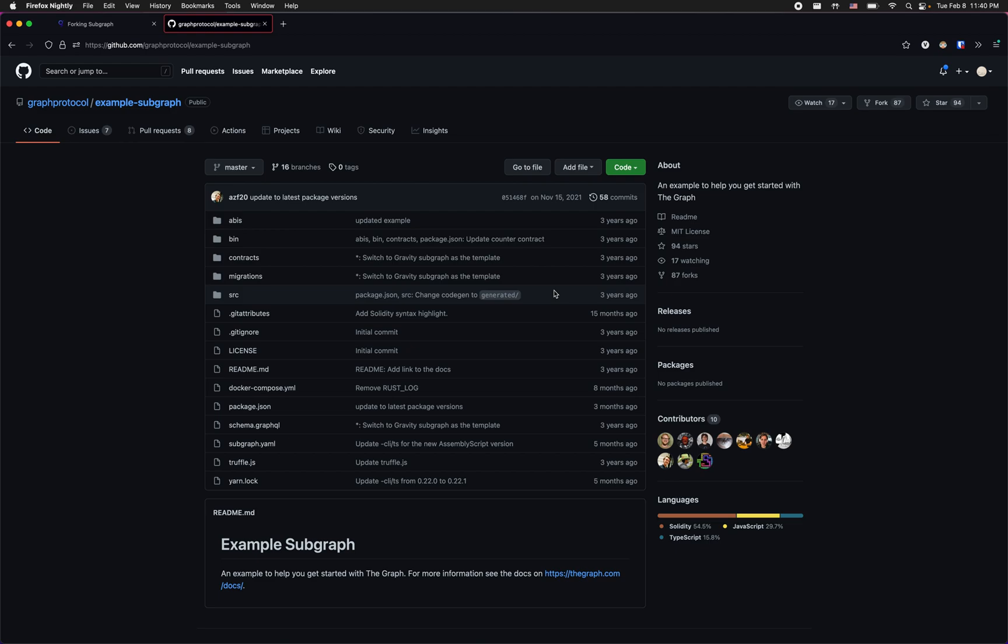Hello everybody, my name is Viktor and in this tutorial I'm going to show you how you can quickly and easily debug failed subgraphs using the new subgraph forking mechanism.